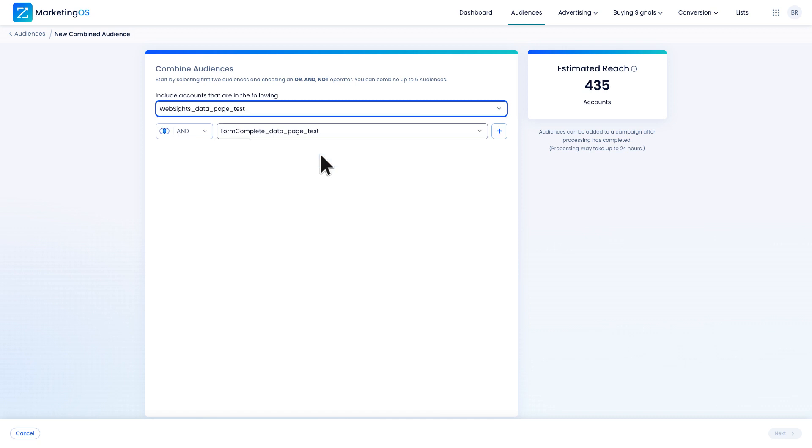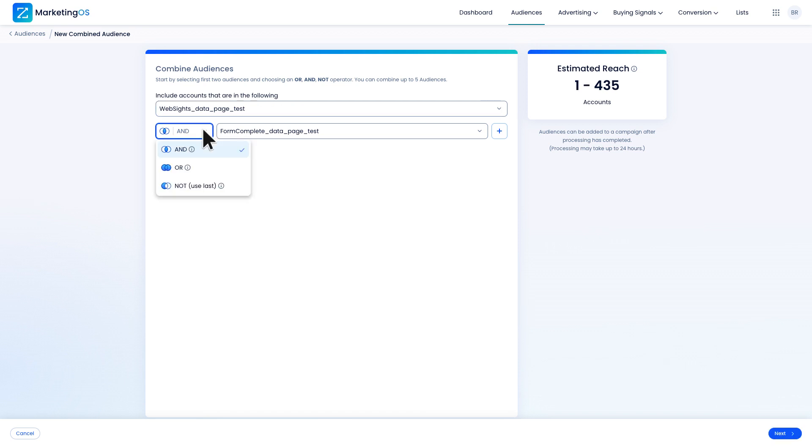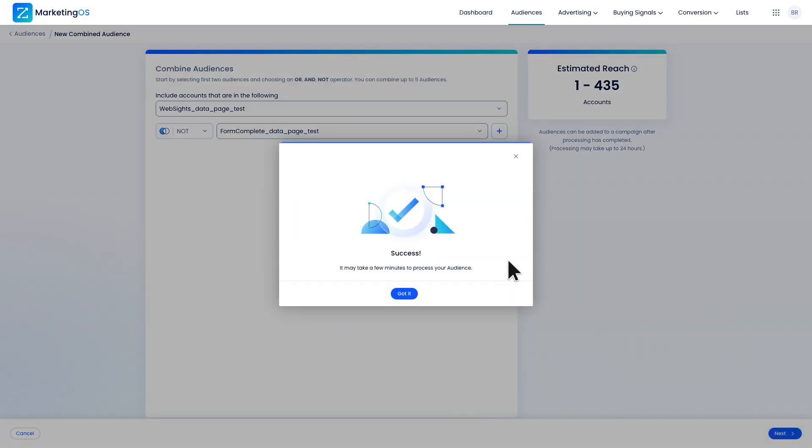This will give me a list of all the prospects who visited the page but did not complete the form. I'll do this by using the not operator so I can exclude my form complete audience from my website's audience. I'll click next and name the audience.